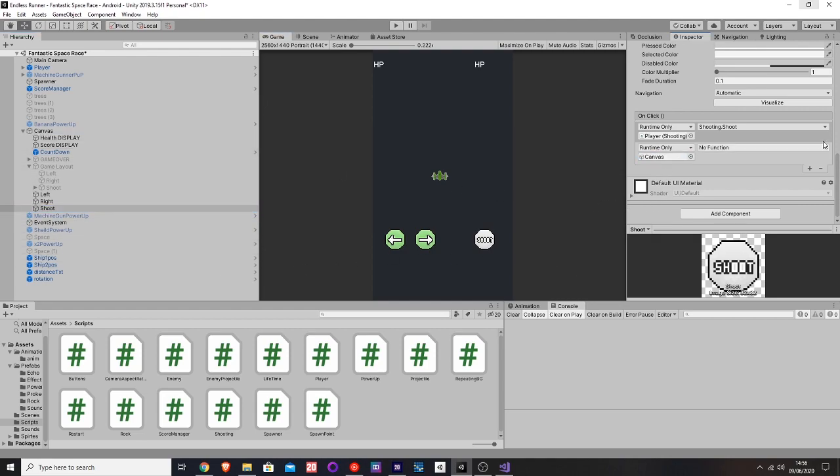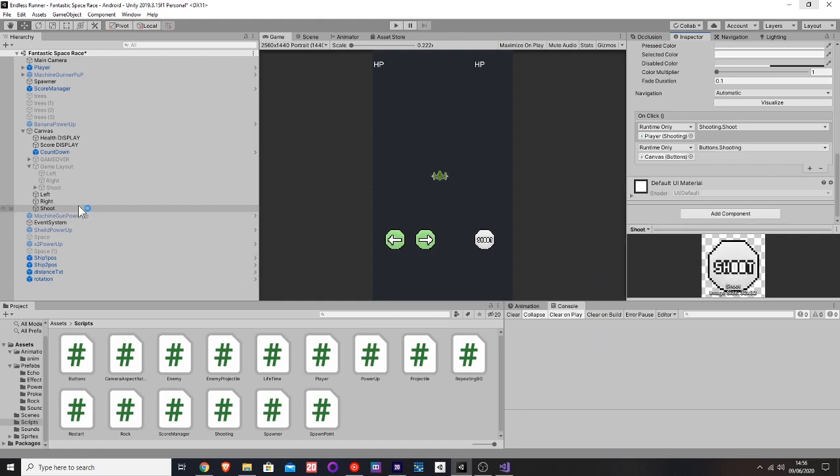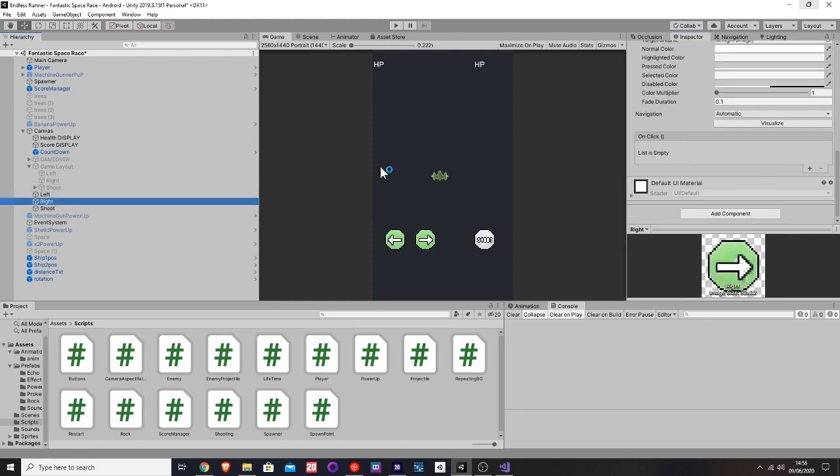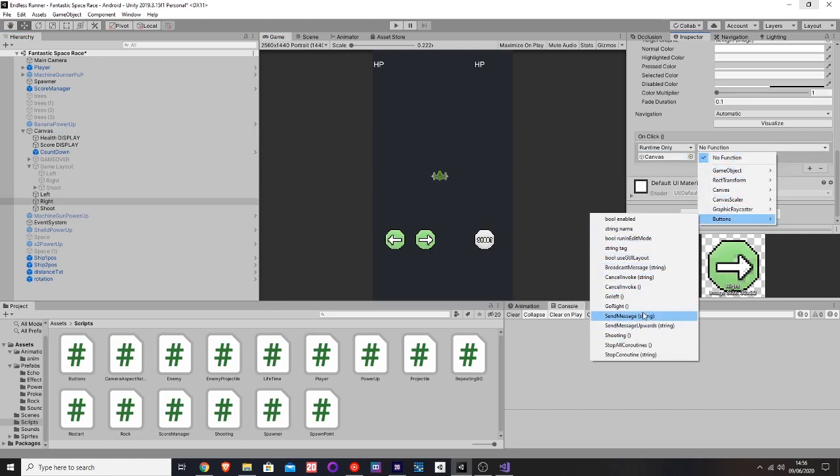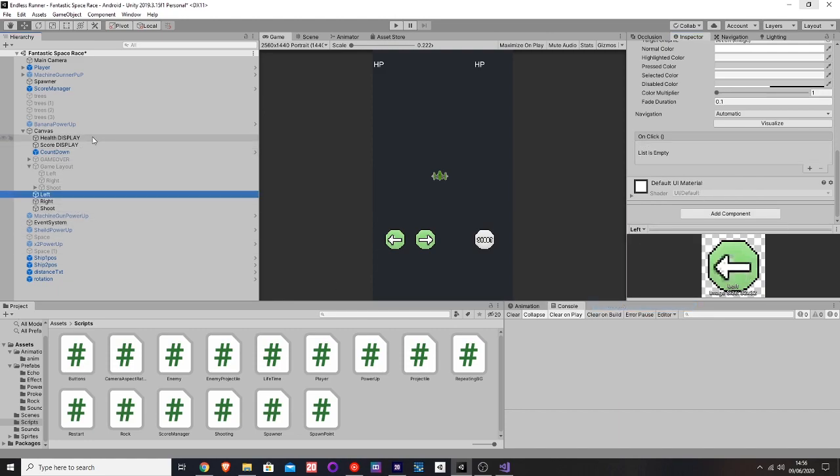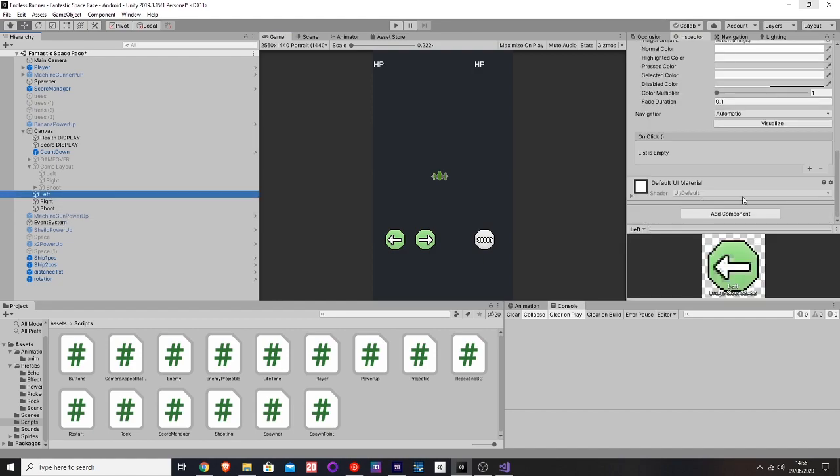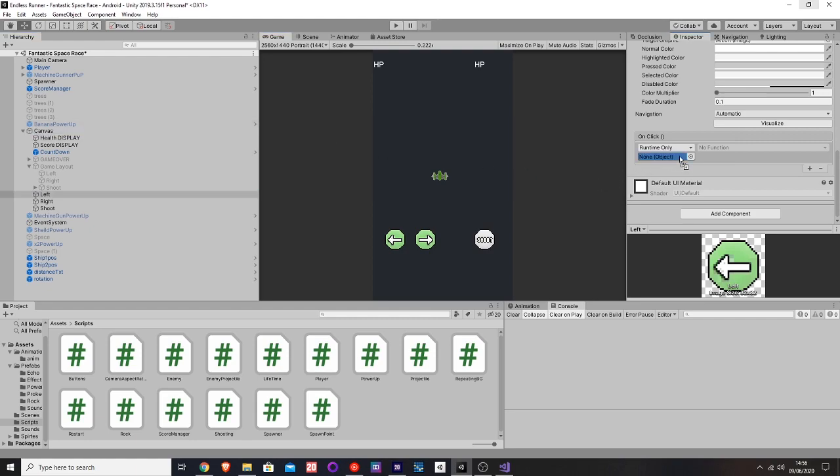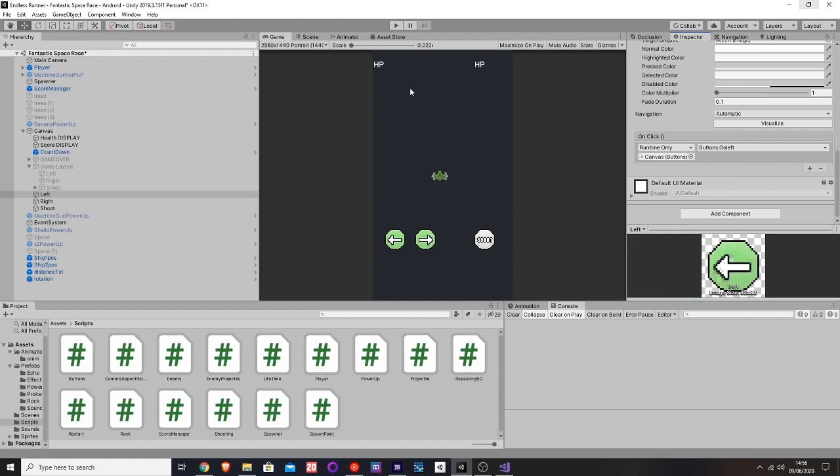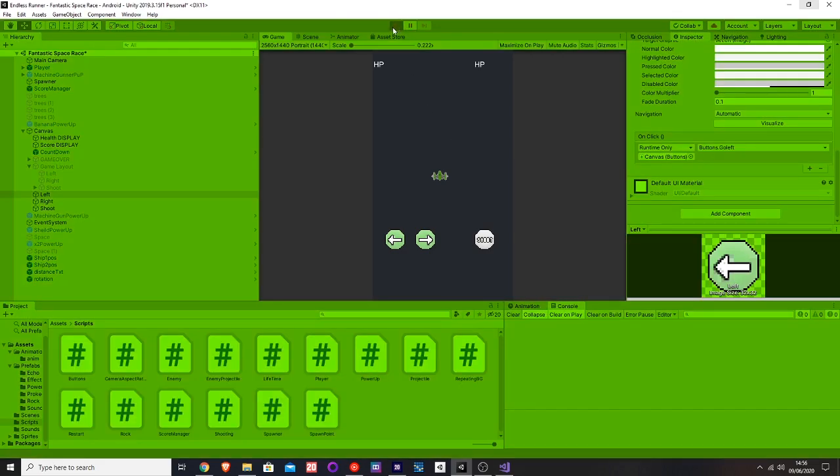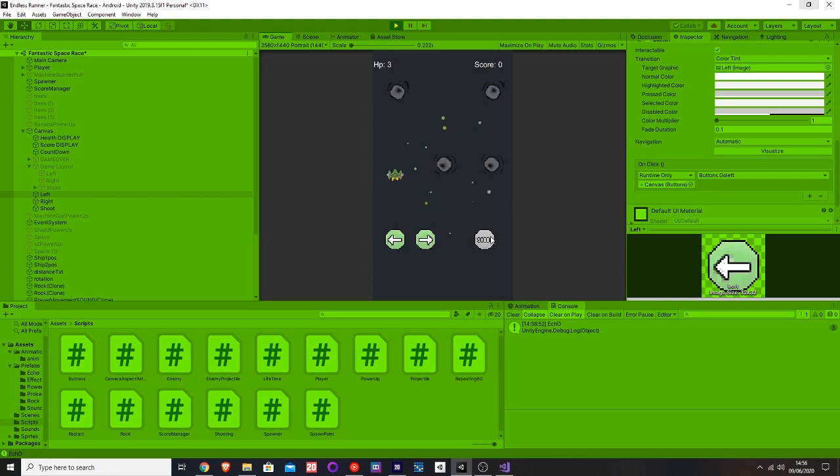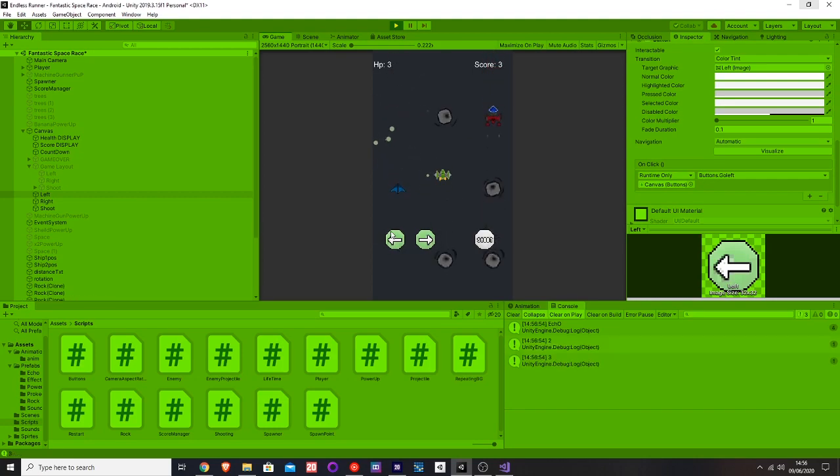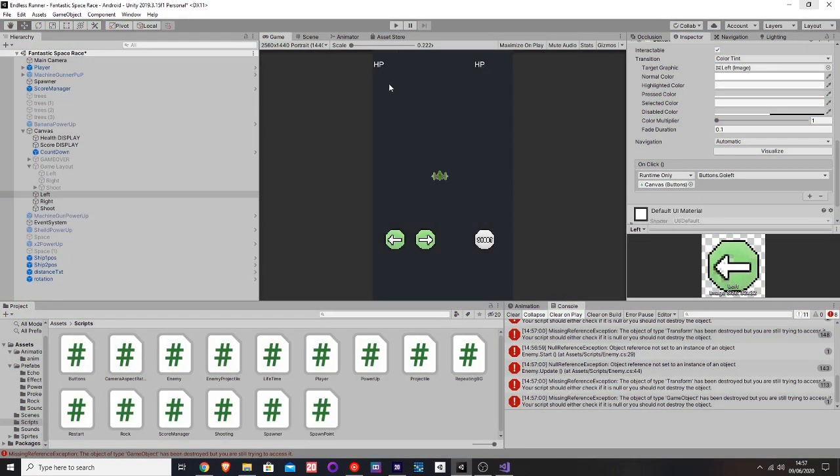Canvas, then you go buttons, shooting. Let's do it for the other two. Canvas, buttons, go right. Canvas, buttons, go left. Now if you hit play, and now we click on the button, there you go. Everything's working perfectly.